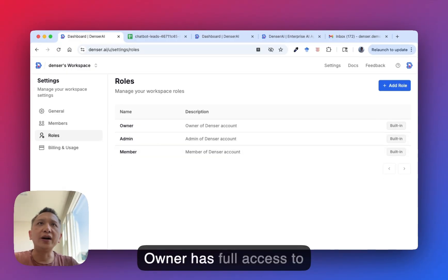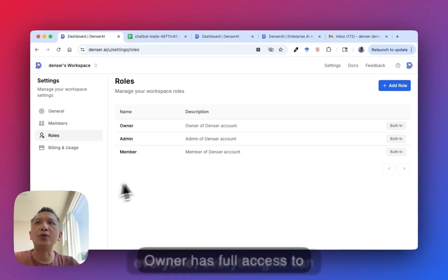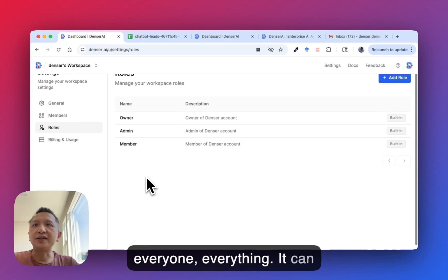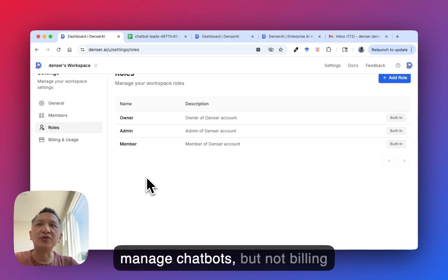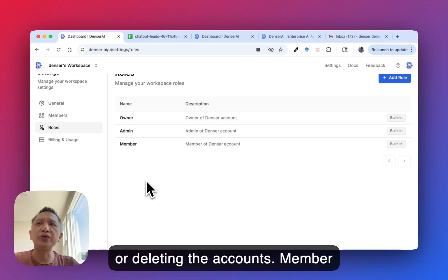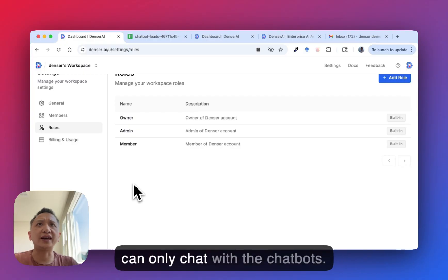Owner has full access to everything. Admin can manage chatbots but not billing or deleting the account. Member can only chat with the chatbots.